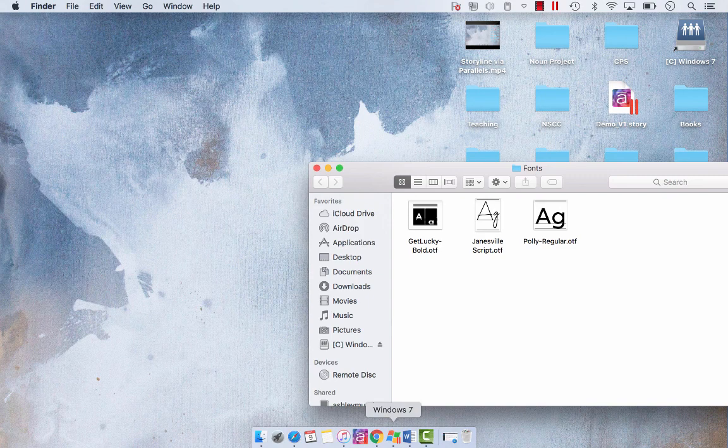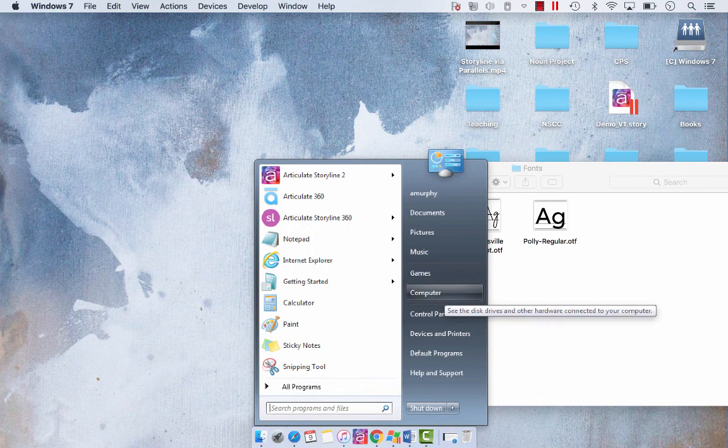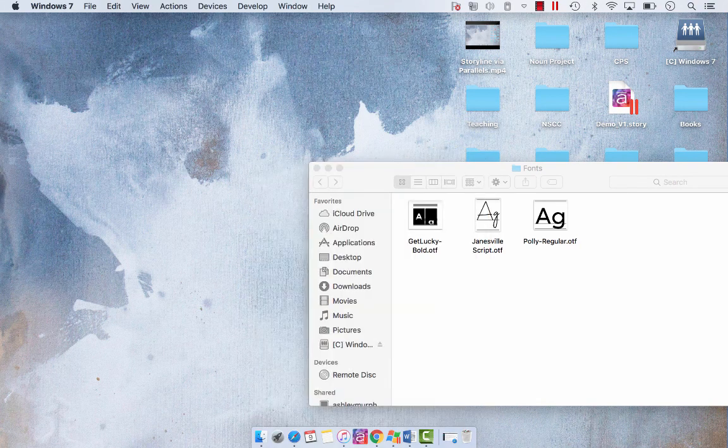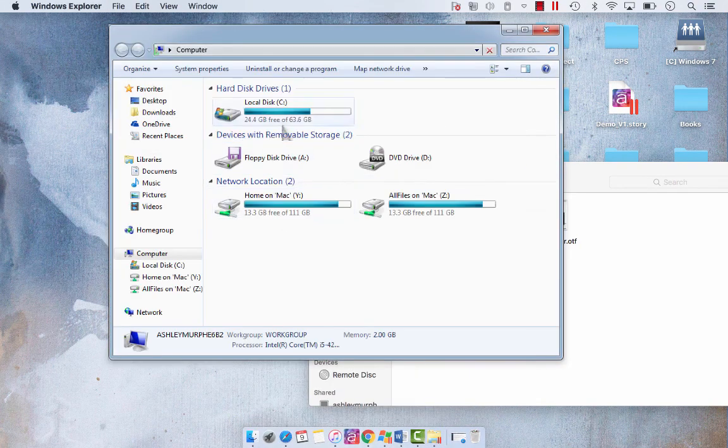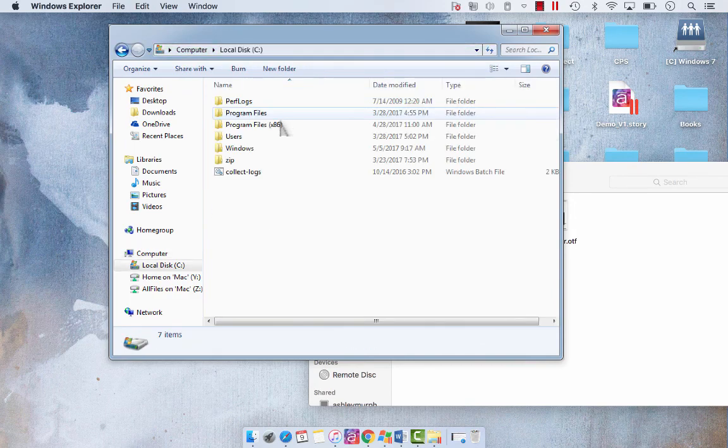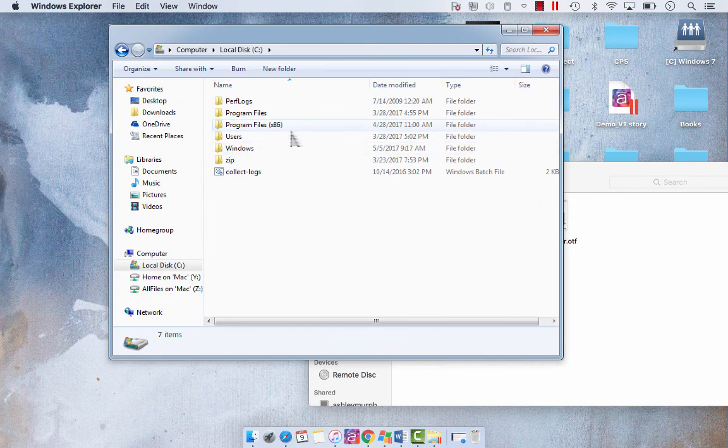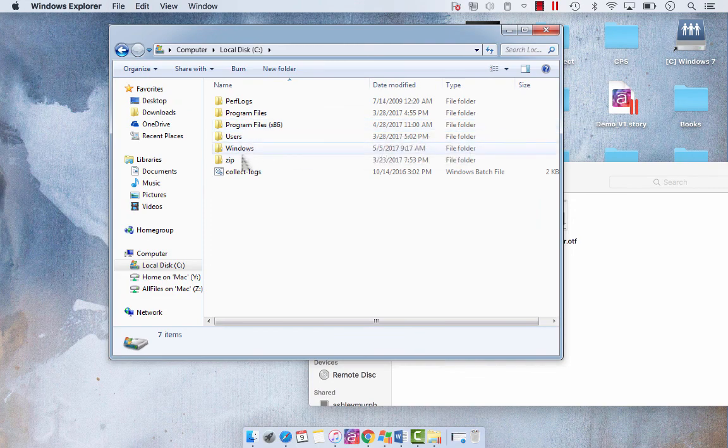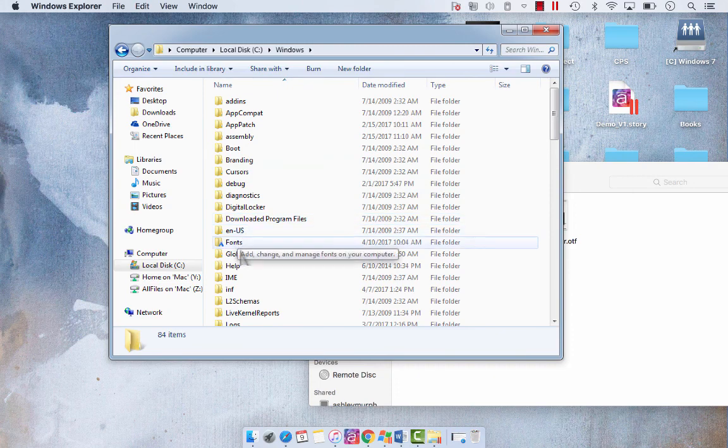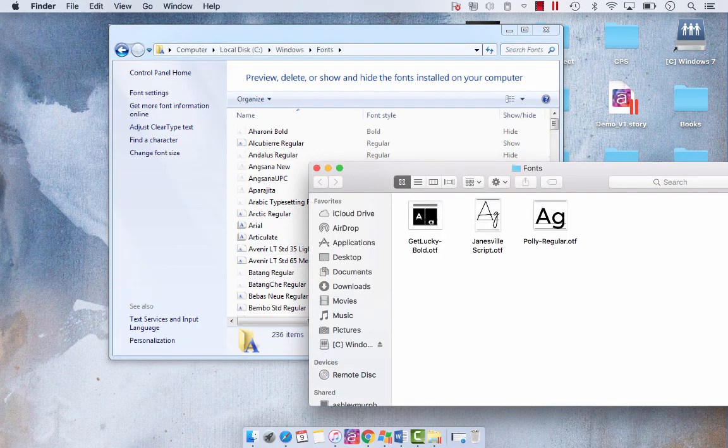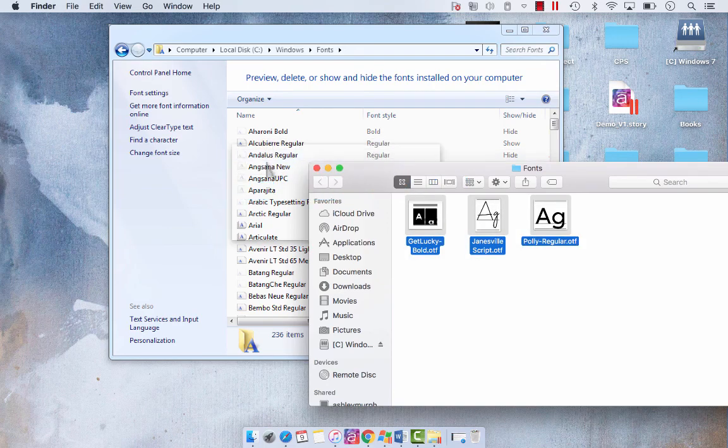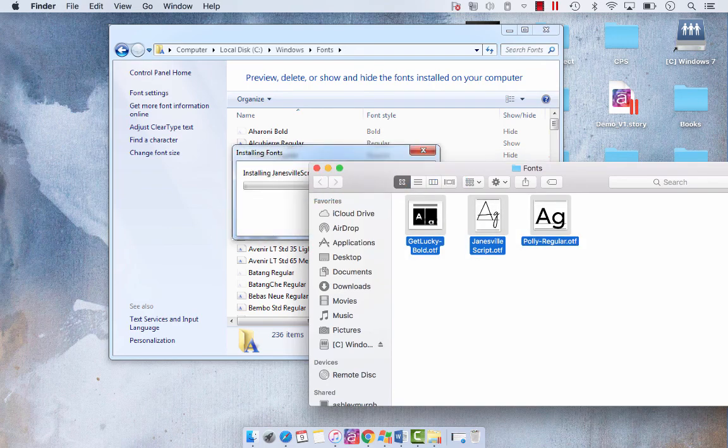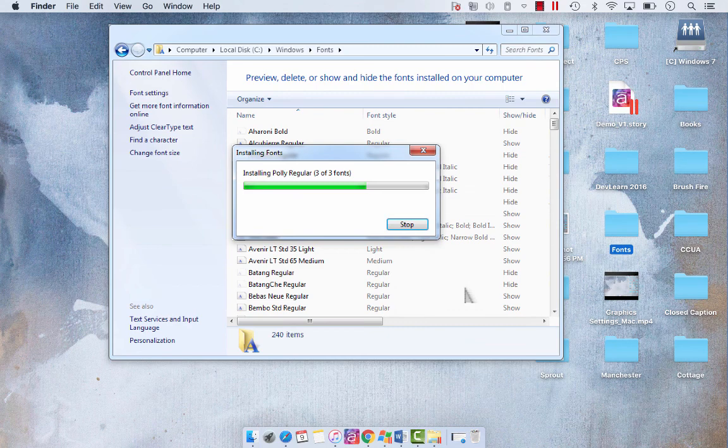So, we select our Start button. We are going to go to our computer. Now, your fonts on your computer are located on your C drive, and then the Windows folder, and then fonts. So, once you go to fonts, then you can copy your fonts over. We're going to install them on the Windows operating system.